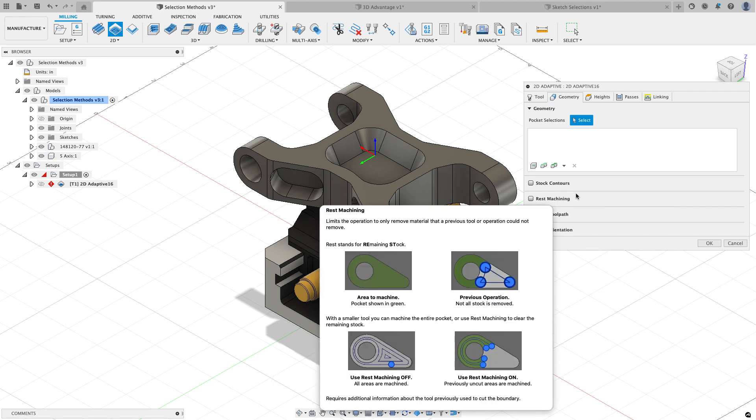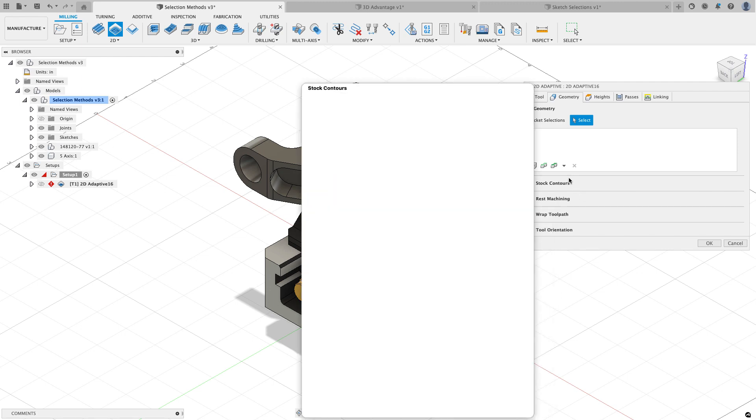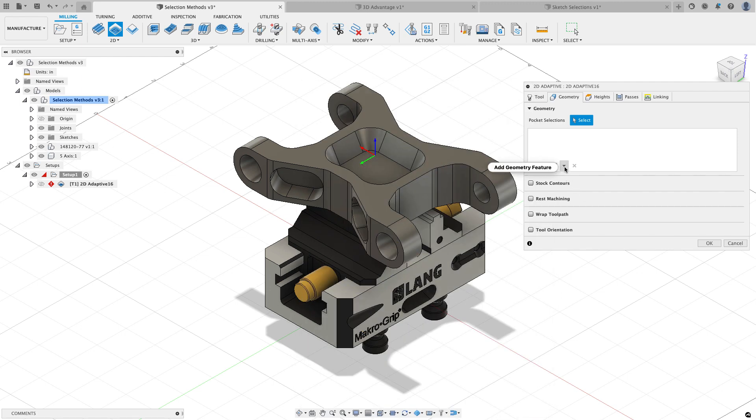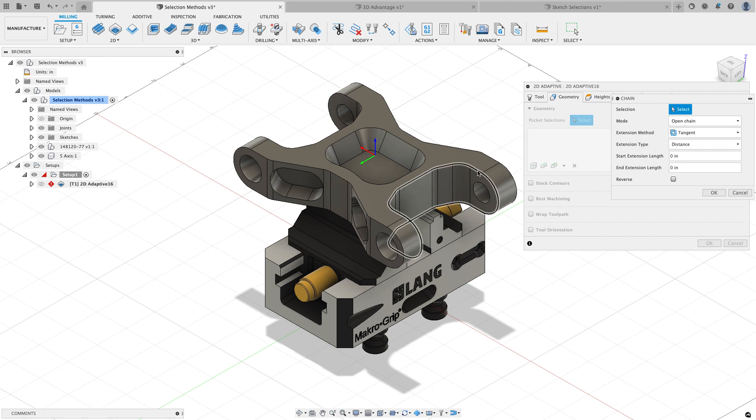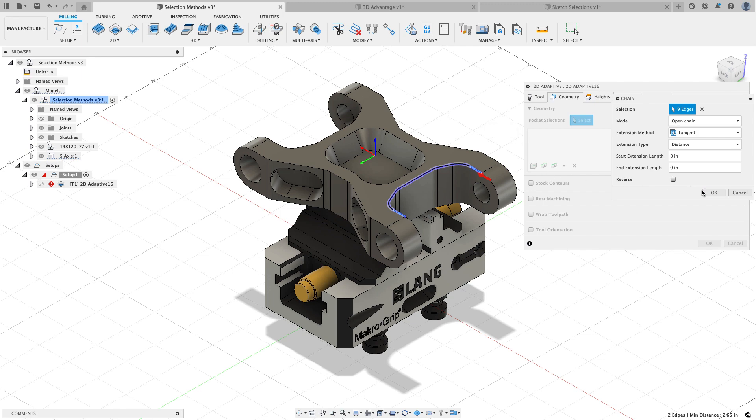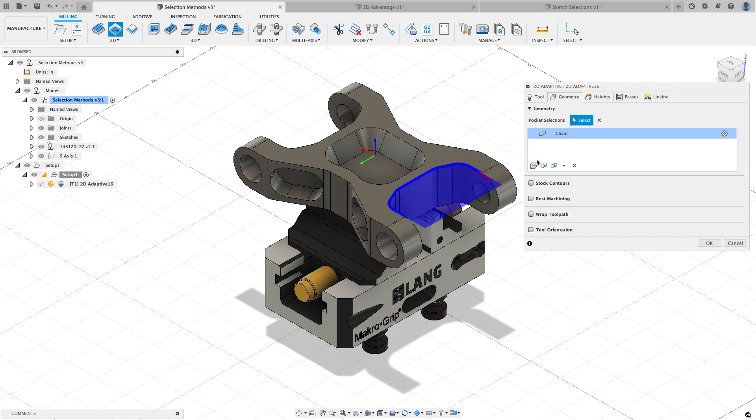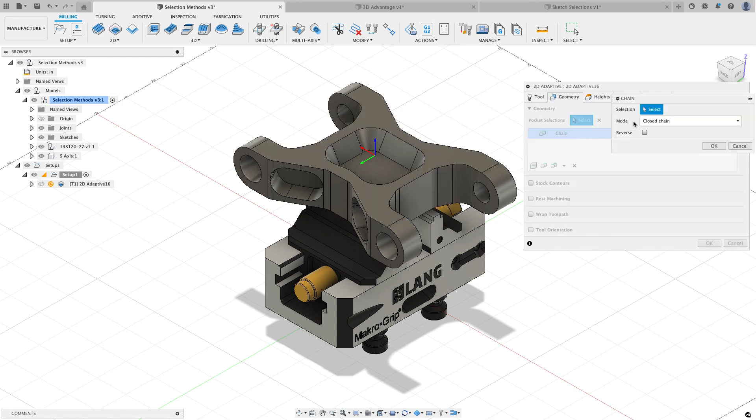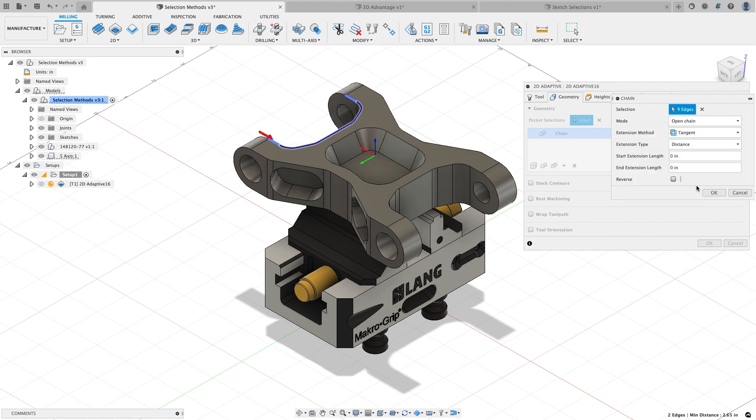The first one I want to talk about is when you choose an open pocket or a closed pocket. I'll choose the drop down and I'll just choose the chain and note instead of having to remember the keyboard shortcuts that you use you can automatically tell Fusion if you want an open chain or a closed chain. I'm going to choose an open chain and now I just simply click on where I want the chain to start and where I want the chain to end and I can hit OK and that geometry has been recognized.